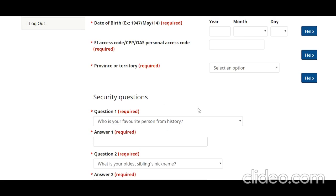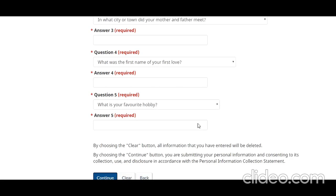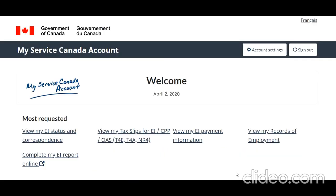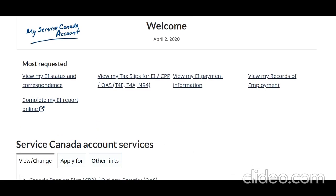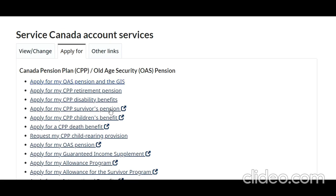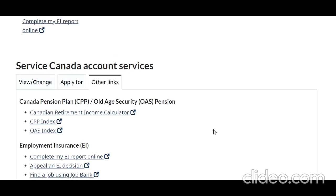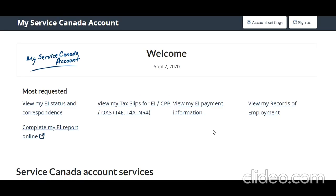You also select your province or territory and answer other security questions, then click Continue. After finishing the registration, you arrive at the dashboard where you have all the links available. Under the 'Apply For' tab, you have various links to apply for benefits and access all other facilities. This is how you enter into your account.